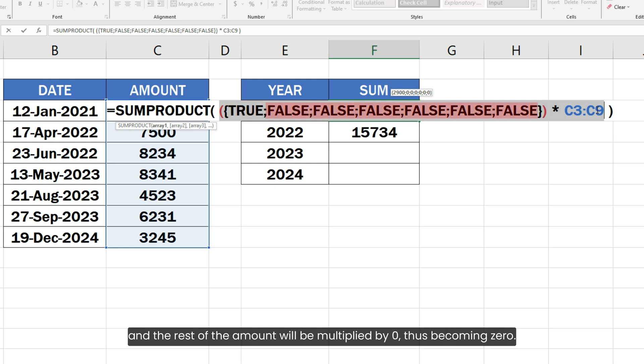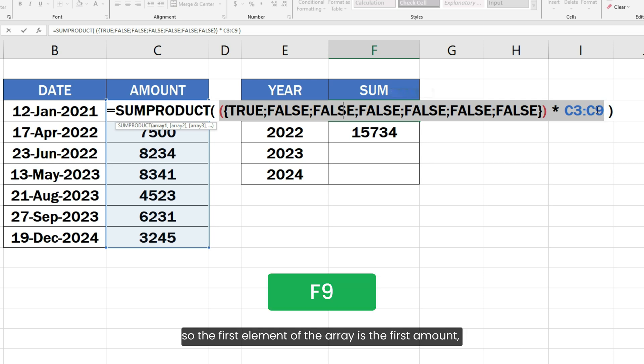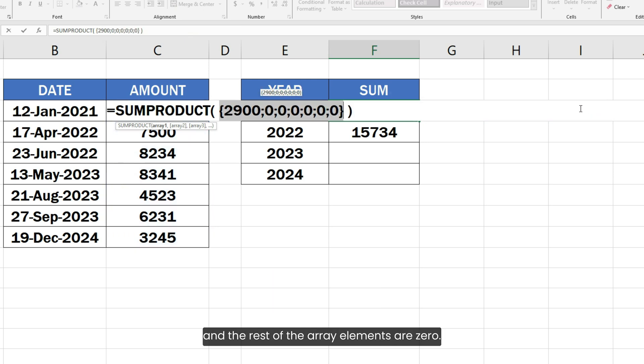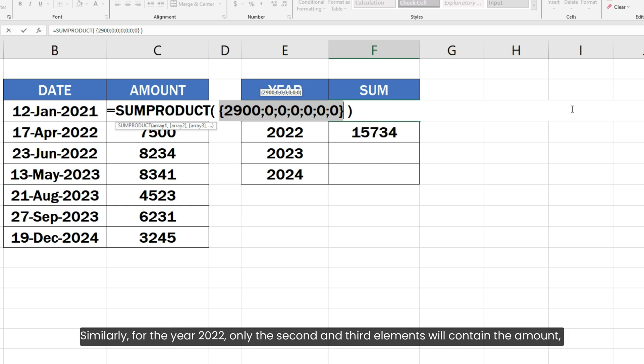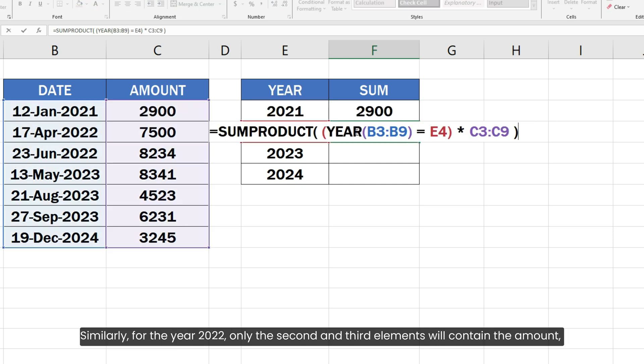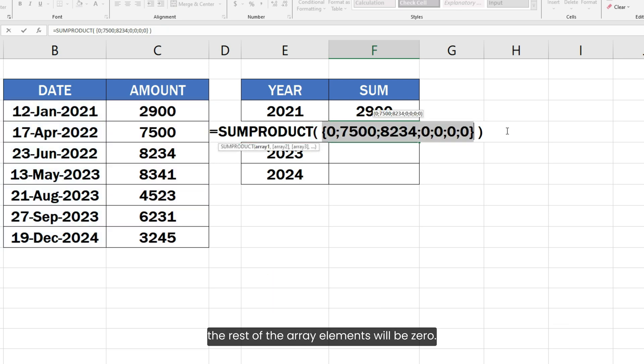For example, the first date is the only date that belongs to the year 2021. So, the first element of the array is the first amount and the rest of the array elements are 0. Similarly, for the year 2022, only the second and third elements will contain the amount and rest of the array elements will be 0.